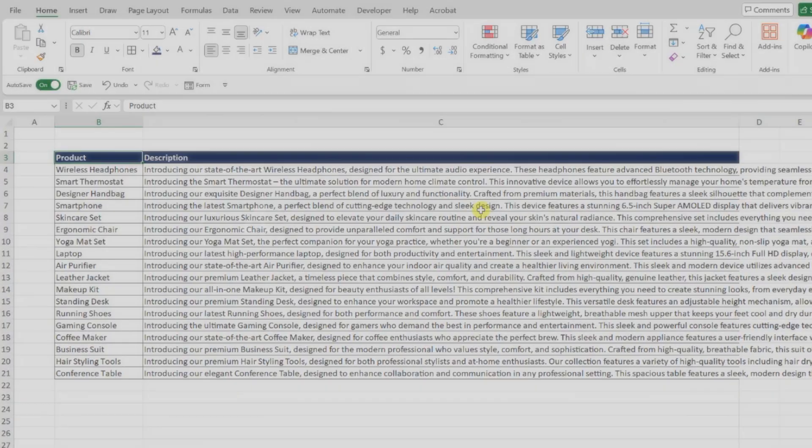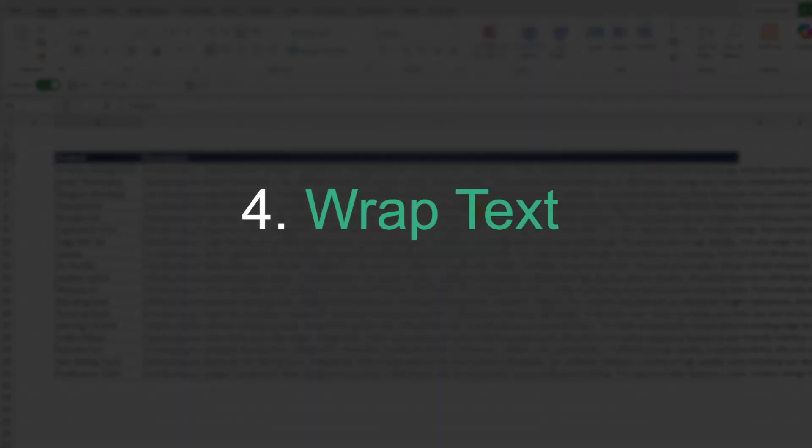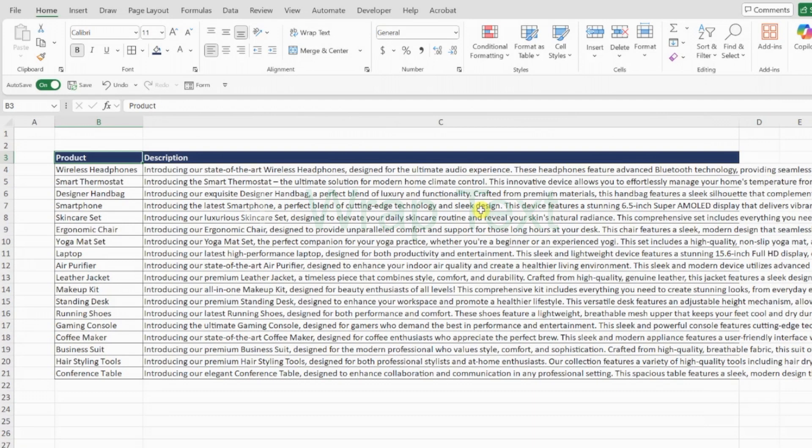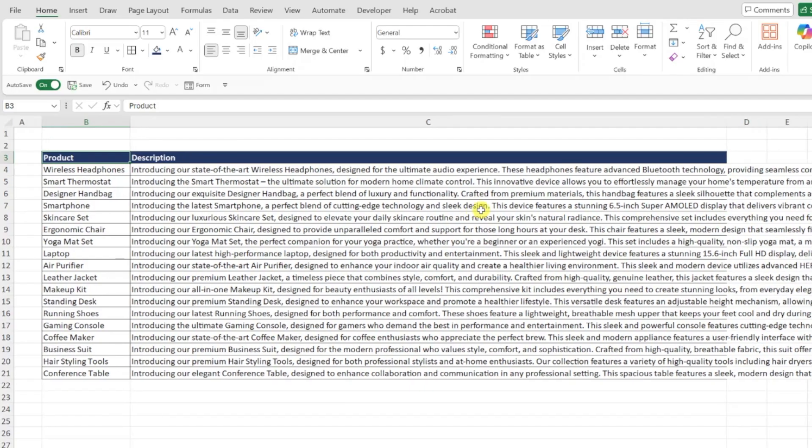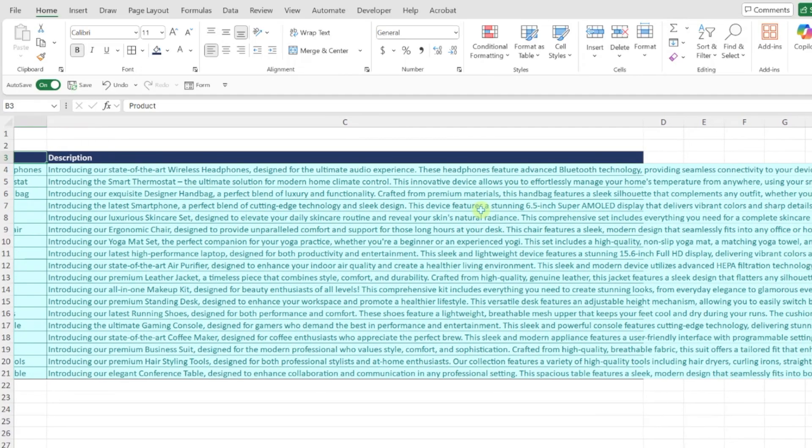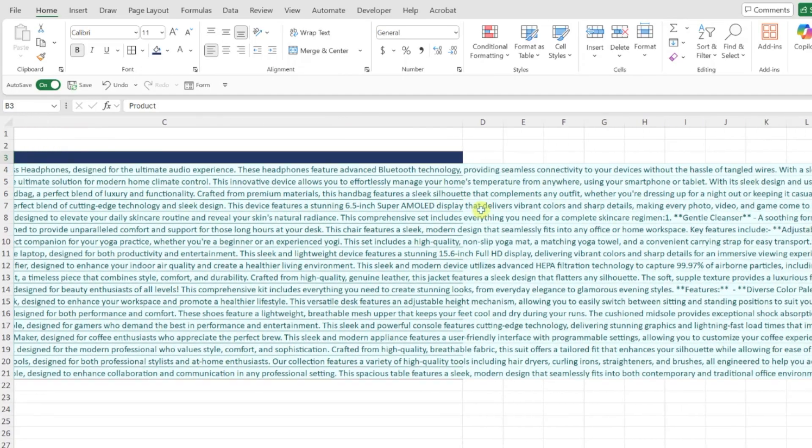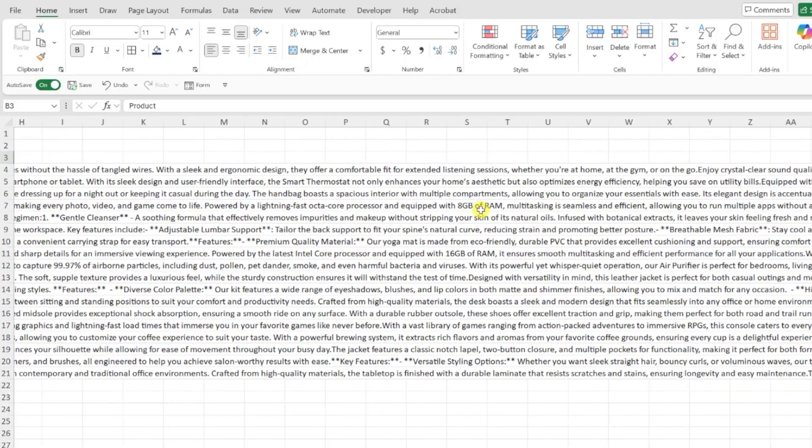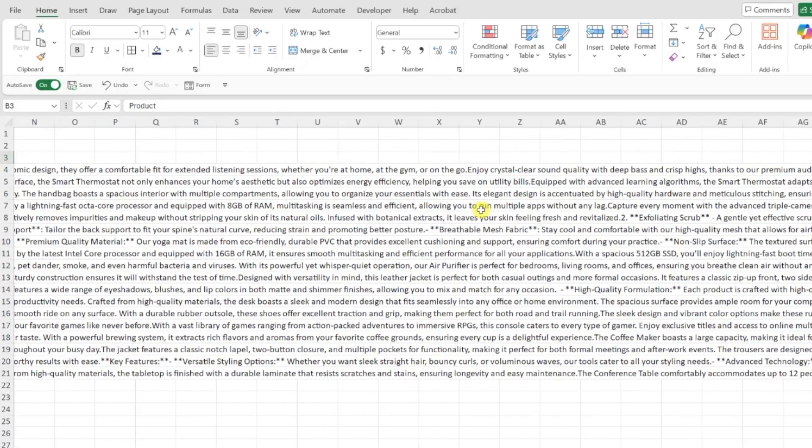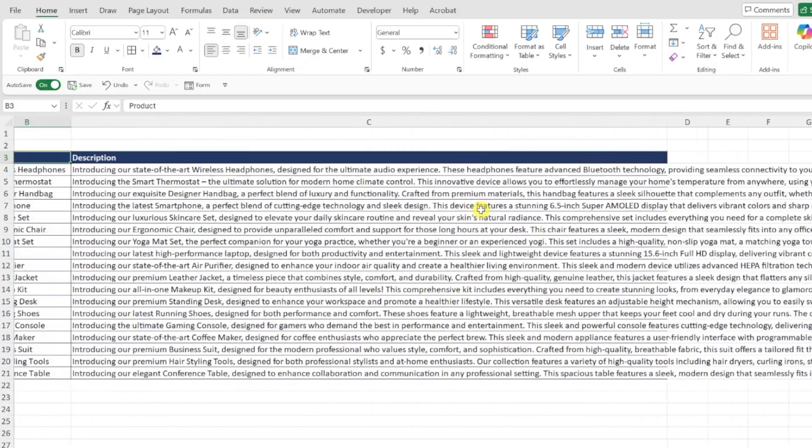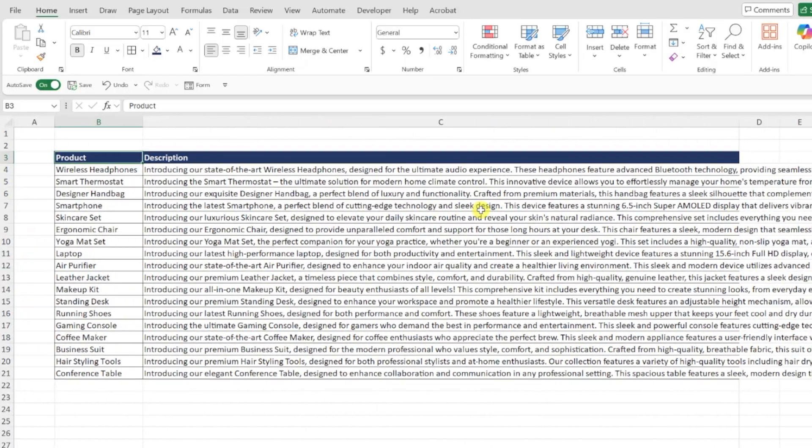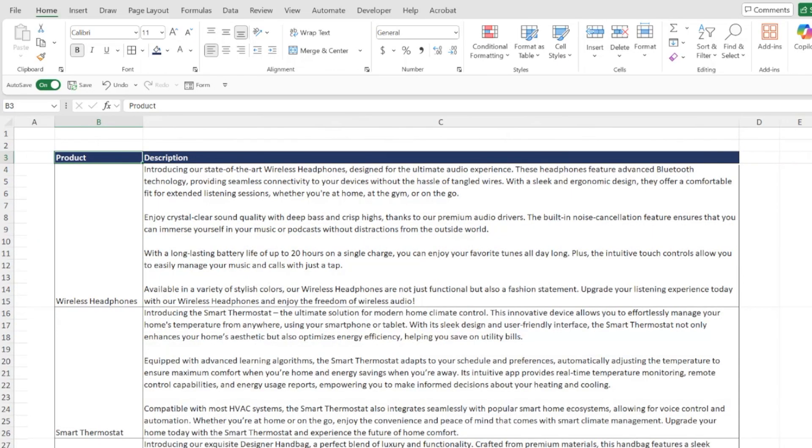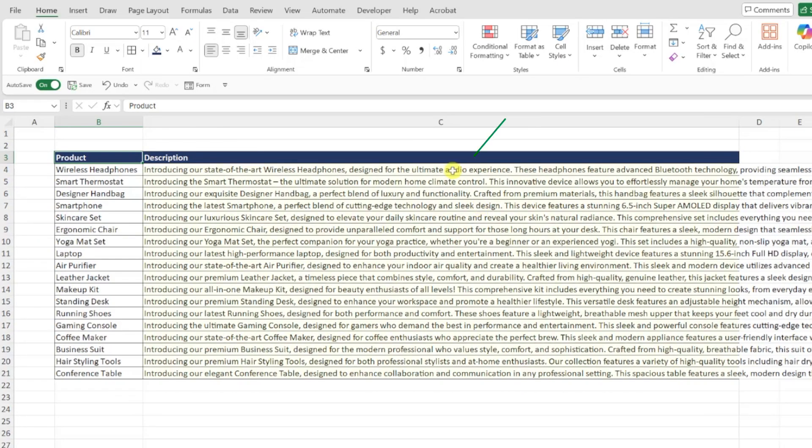Tip number four is wrap text. Wrap text wraps long text strings into multiple lines so that all the text is visible within the cell. For example, here we have product descriptions that are getting cut off because they're too long to fit within the cell width. Instead of having columns that are extremely wide that you won't even be able to read, we can wrap the text into multiple lines within the cell.